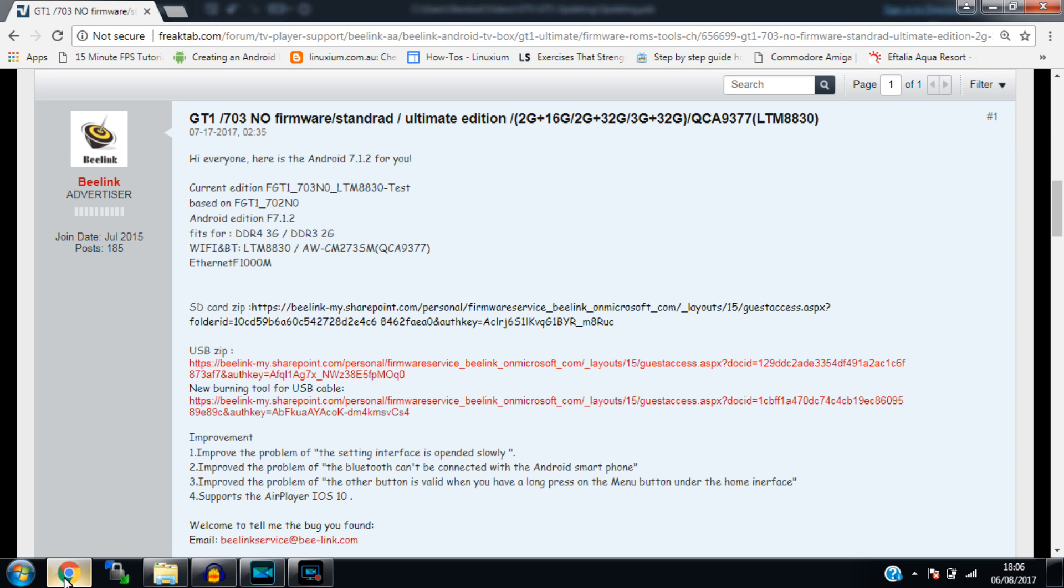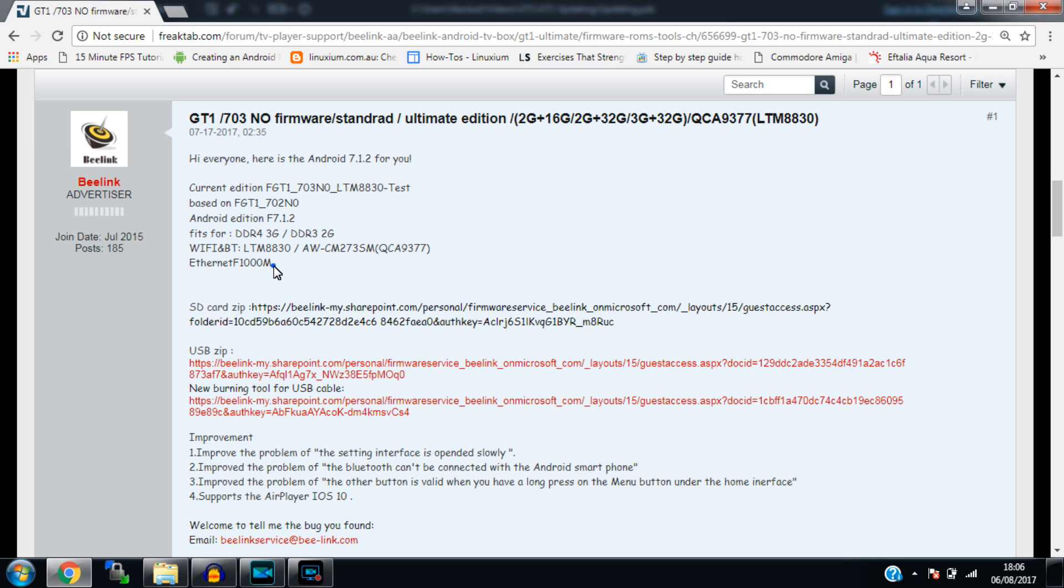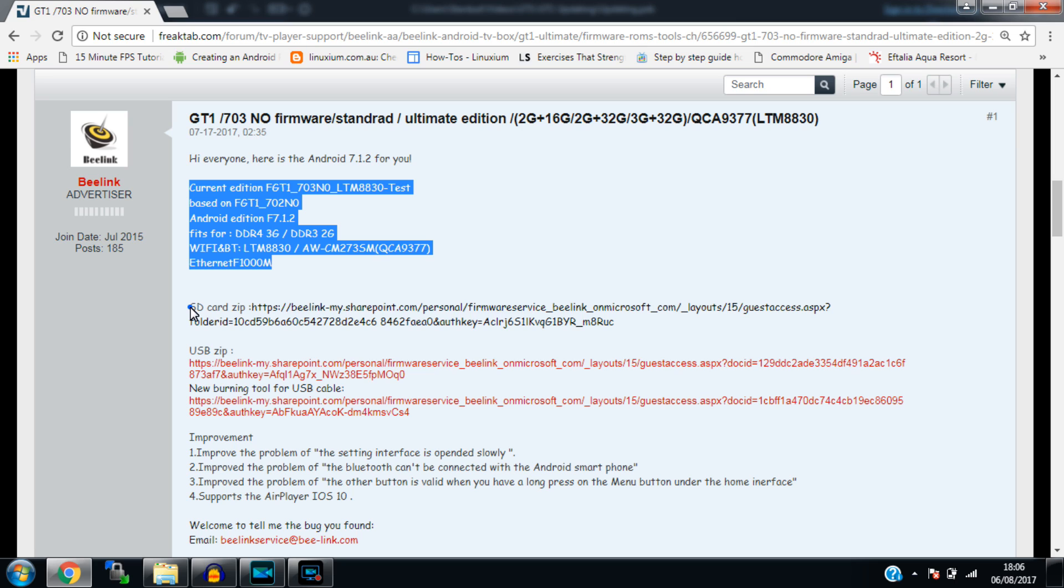So welcome back guys, as you can see I've clicked on the link that I've left in the description, this is going to take us over to the Freak tab forums where Beelink have made a handy little post which actually contains everything we're going to need to follow along to this tutorial. Now on the post here is just a quick list of specifications for the box and the update, so if we just take a look at that and make sure our box matches up, everything should go well.